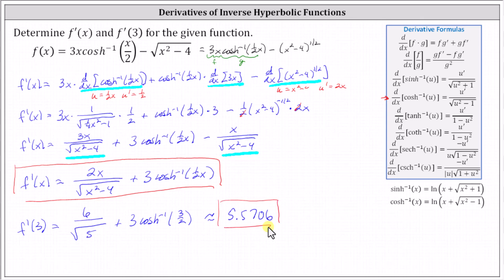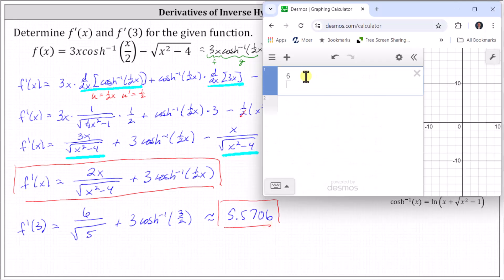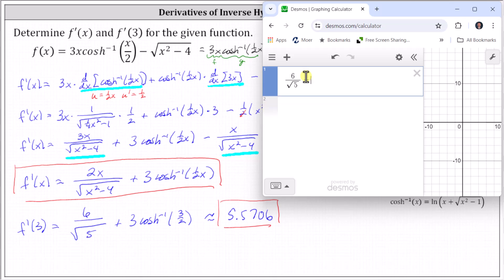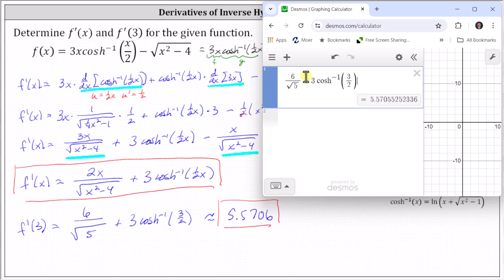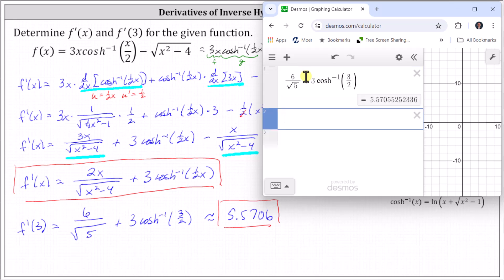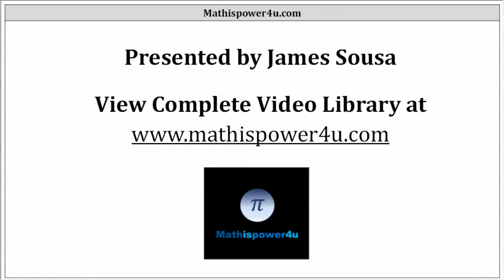Let's also evaluate this on the Desmos graphing calculator. We enter six divided by the square root of five, right arrow right arrow, plus three, then type in the inverse hyperbolic cosine function, right arrow, three divided by two, right arrow, close parenthesis, and enter. We get the same result, approximately 5.5706. I hope you found this helpful, thank you.